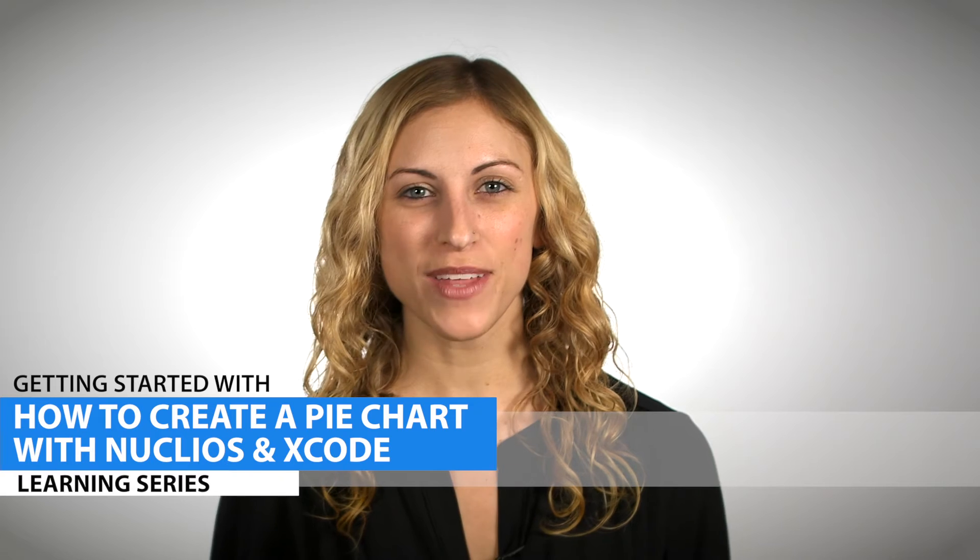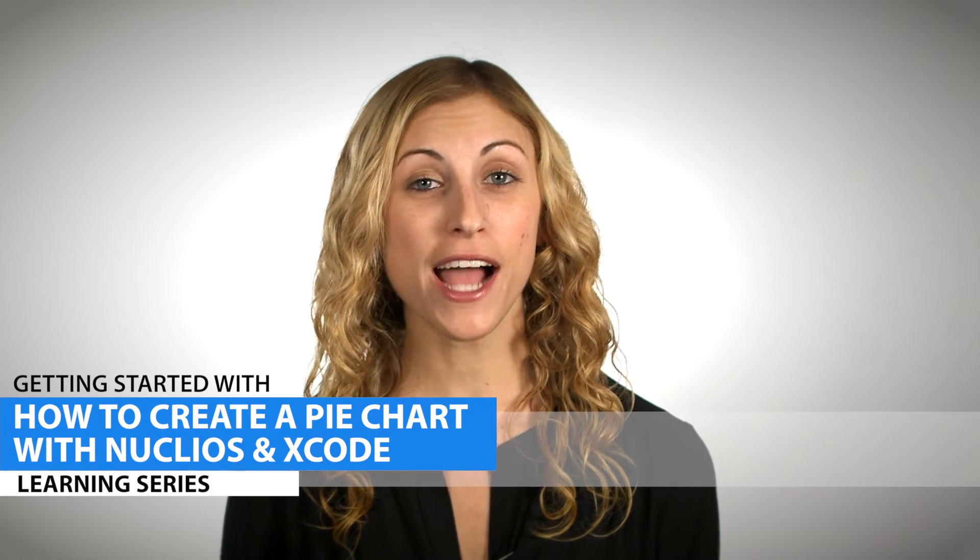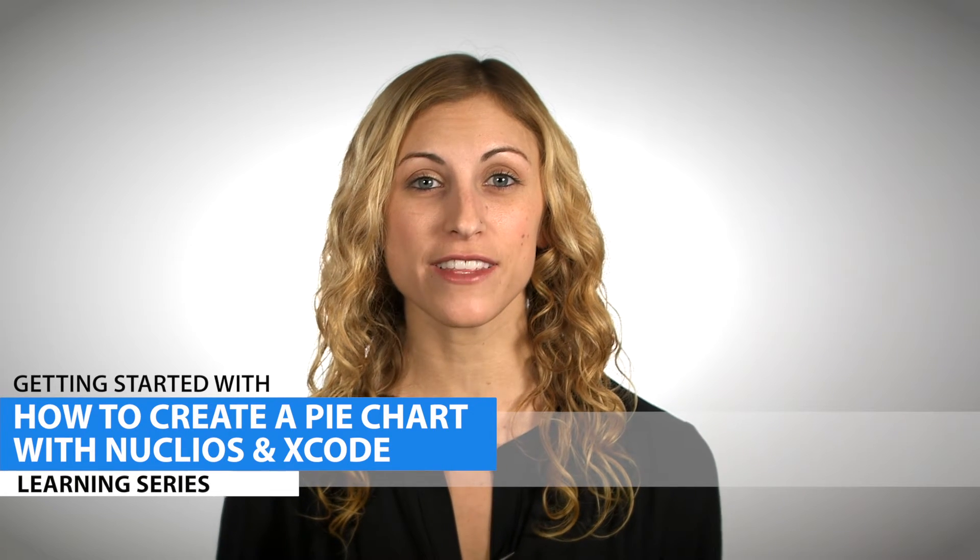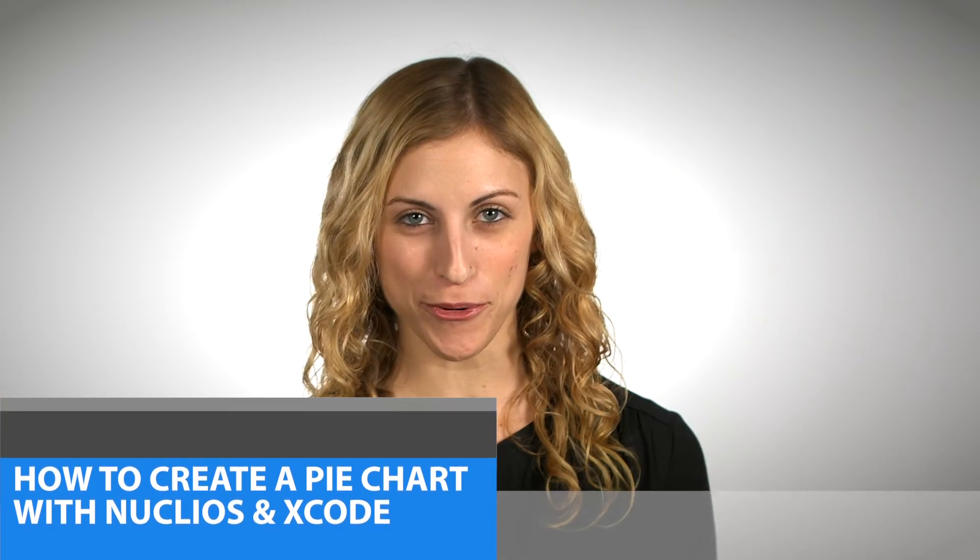Hi, I'm Ali from Infragistics. Today we're going to show you how to create a pie chart using the Nucleus control kit and Xcode. Let's get started.